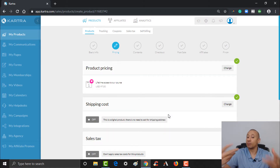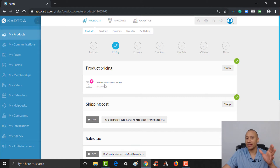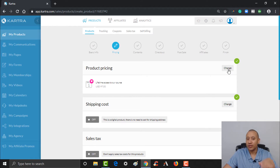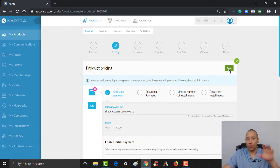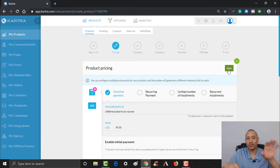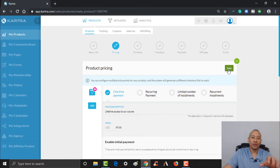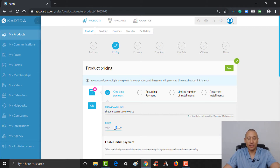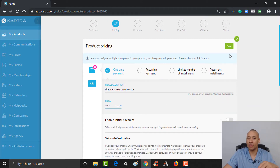The basic info we can leave the same since this is already a product we set up. Click save and next. From there we get into the pricing. For the course standalone, we were going to sell it for $97. But since we're using this as a bump, let's knock down the price a little bit. They're already buying consulting from us — we were charging $147 for that. So let's give them a discount and offer this course for $67 as a bump, knocking the price down by $30.